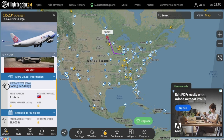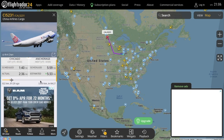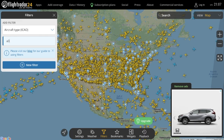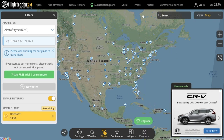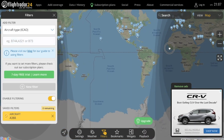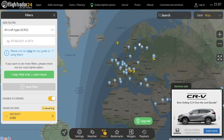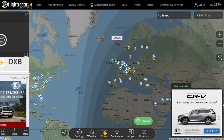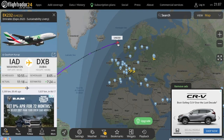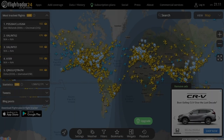For example, B744 will show you all Boeing 747-400 planes, and A321 will show you all Airbus A321 planes. Again, if you don't know the ICAO code of an aircraft type, you can simply find it by Googling it.